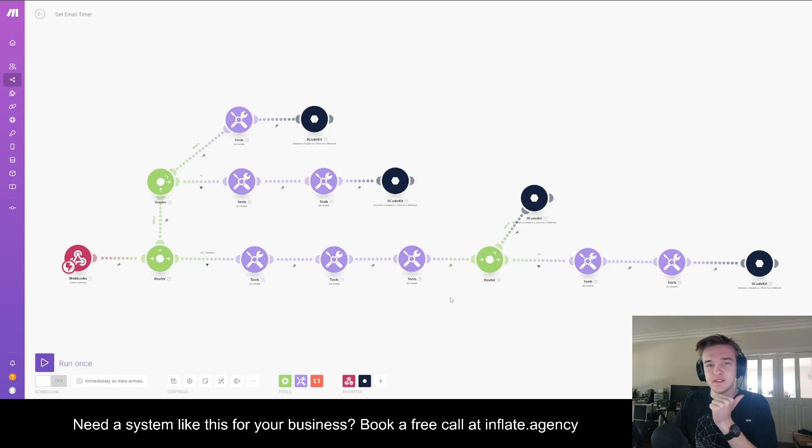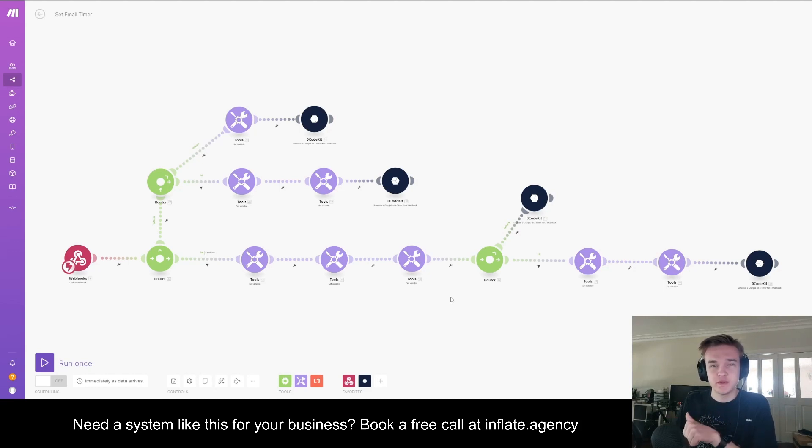People are going to realize that it's actually a bot. So this system is going to make it seem like it's a real person who's actually taking the time to respond.